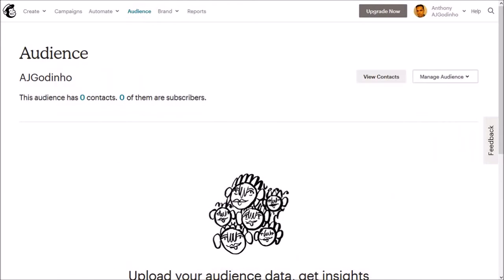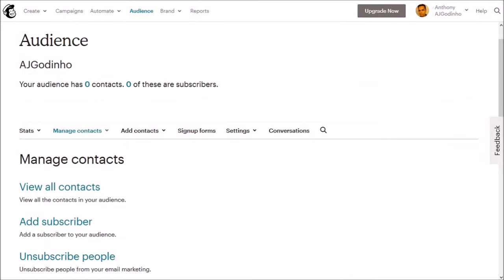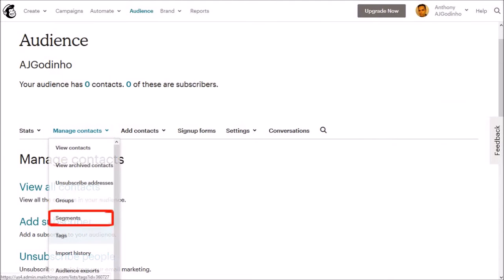Then on this page, click on manage audience and choose manage contacts. On this page, under the manage contacts menu, choose tags.